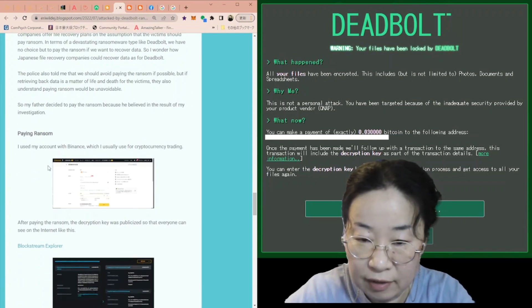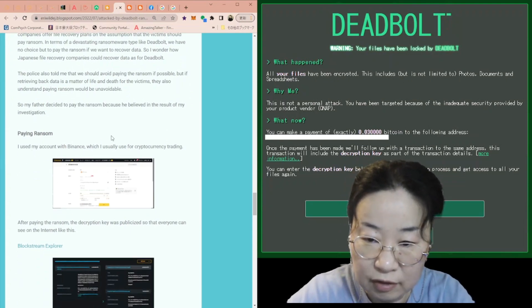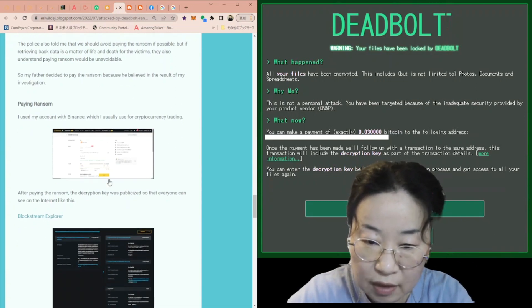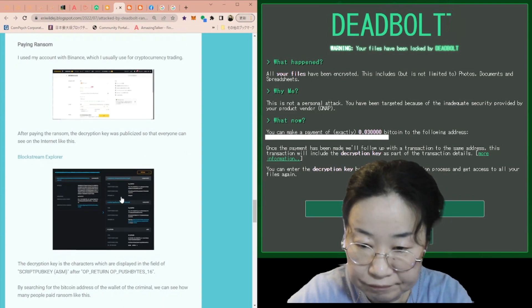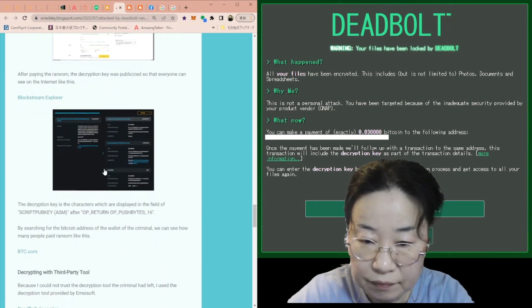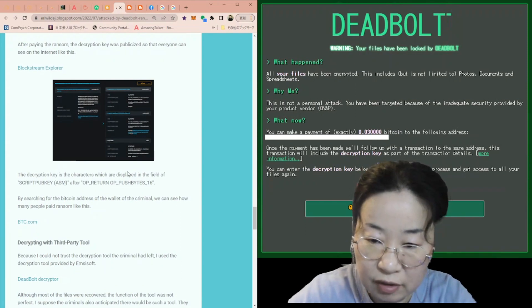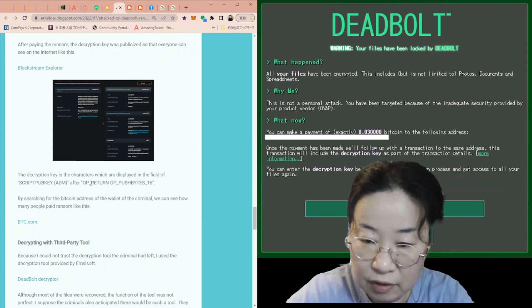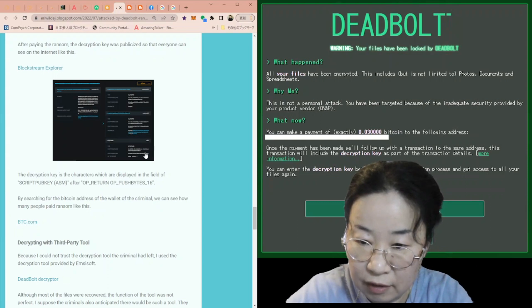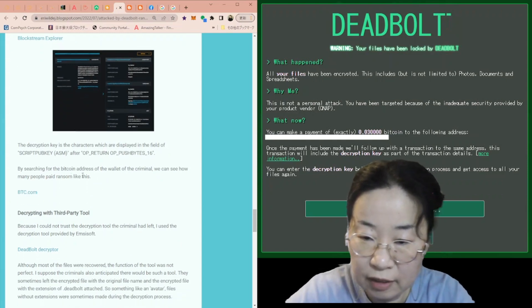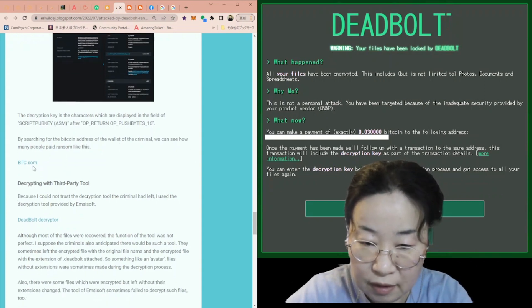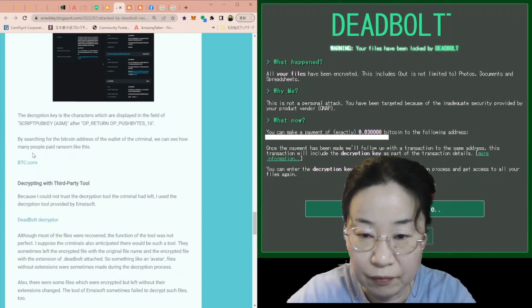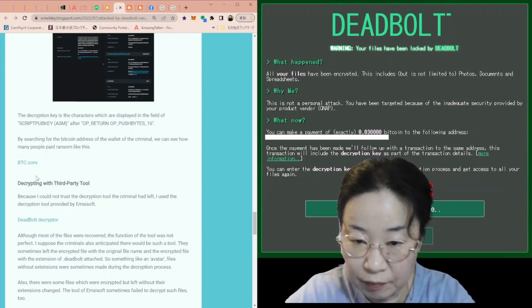So it's the paying ransom phase. I used my account with Binance, which I usually use for cryptocurrency trading. After paying the ransom, the decryption key was published so that everyone can see in the internet like this. This is the screen. The decryption key is the characters which are displayed in the field of crypto pub key ASM, after OP return, OP pushbytes 16. By searching for the Bitcoin address of the wallet of the criminal, we can see how many people paid ransom like this. You can see the traces of people who paid the ransom on this page.